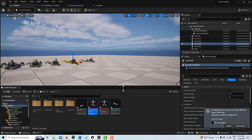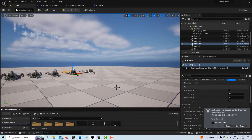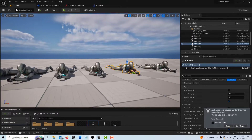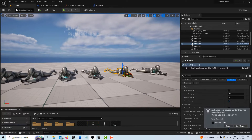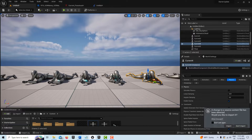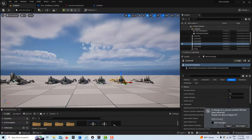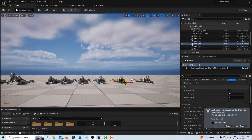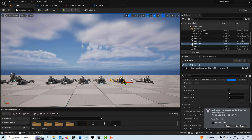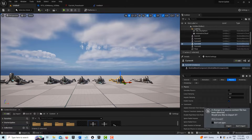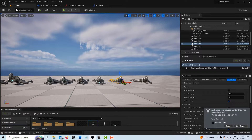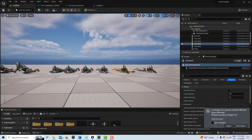Hey, how's it going. Today I wanted to show you how you can freeze a character in a static mesh pose. What this might be good for is, let's say you were staging a scene and you wanted to show a bunch of soldiers up on a hill in maybe a sniper position, but you didn't want to deal with all the animation — you just wanted them as a static mesh.